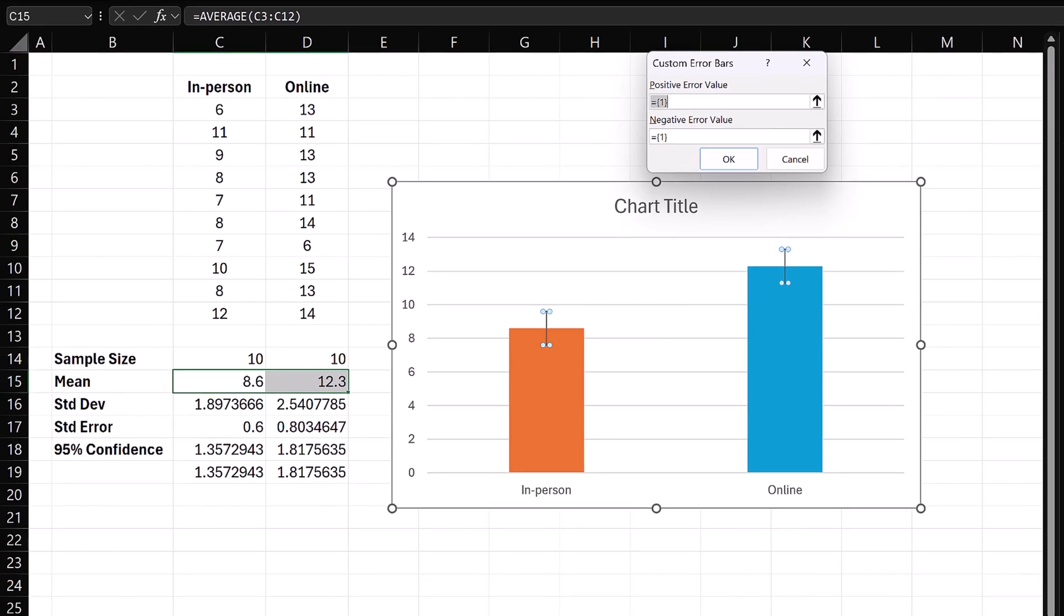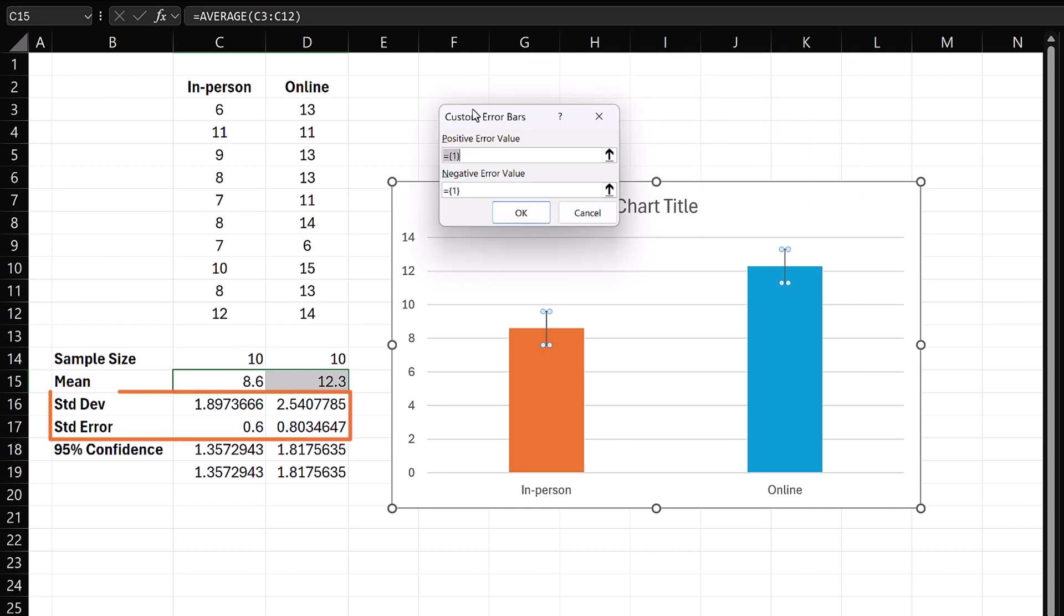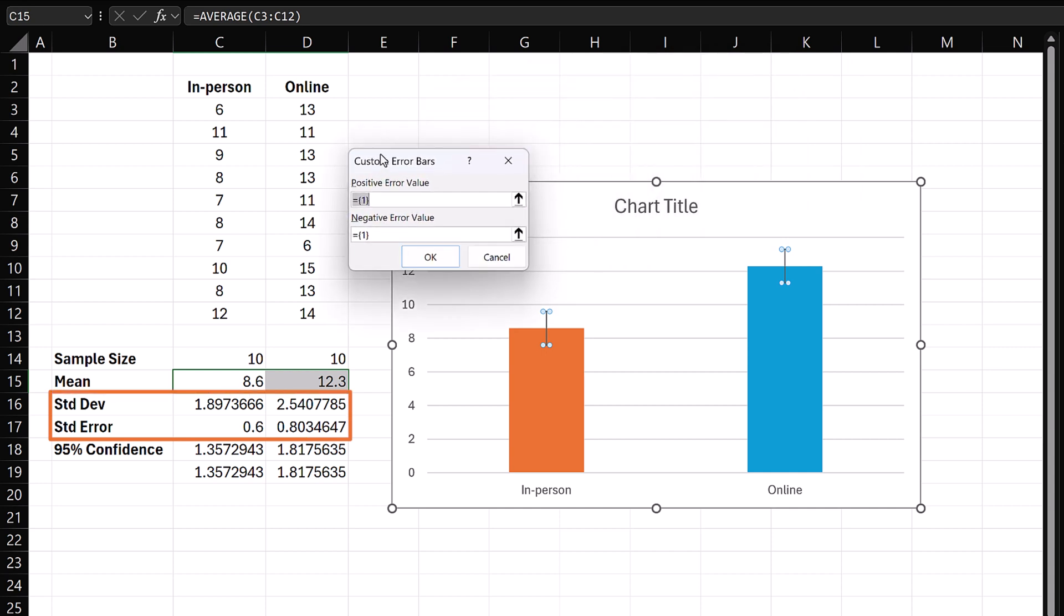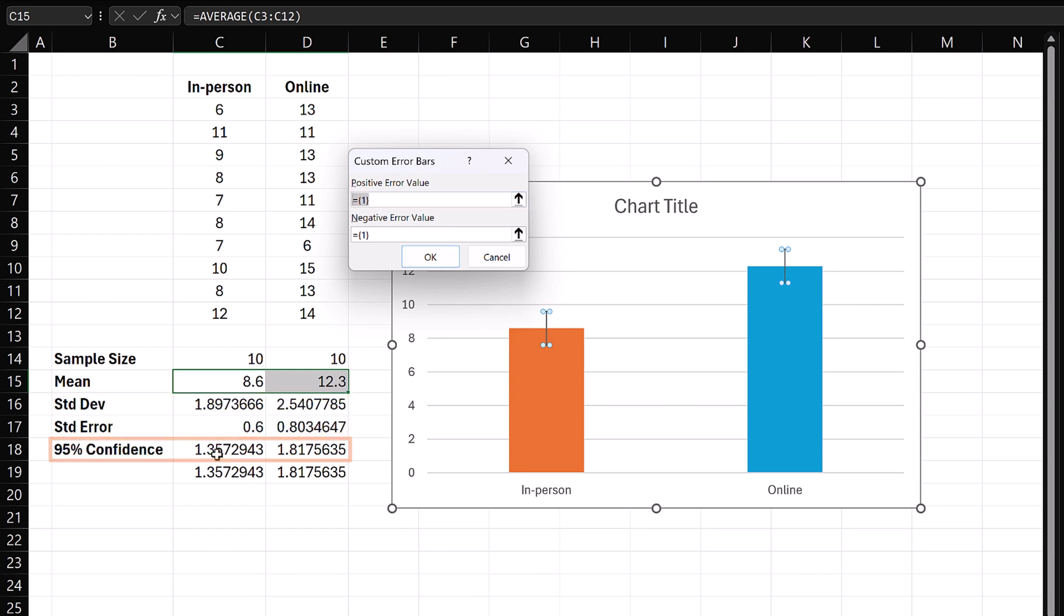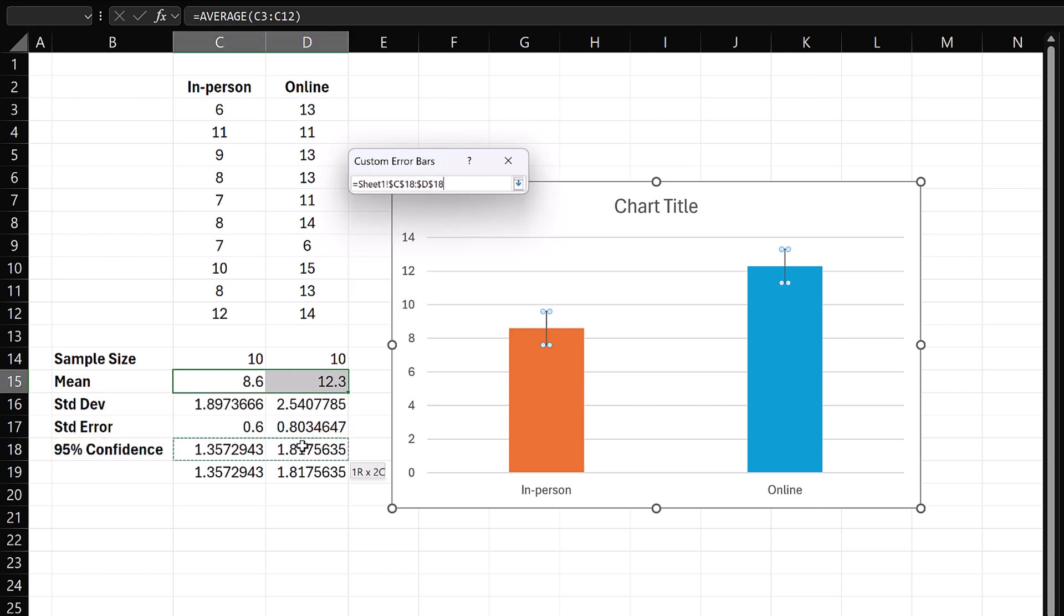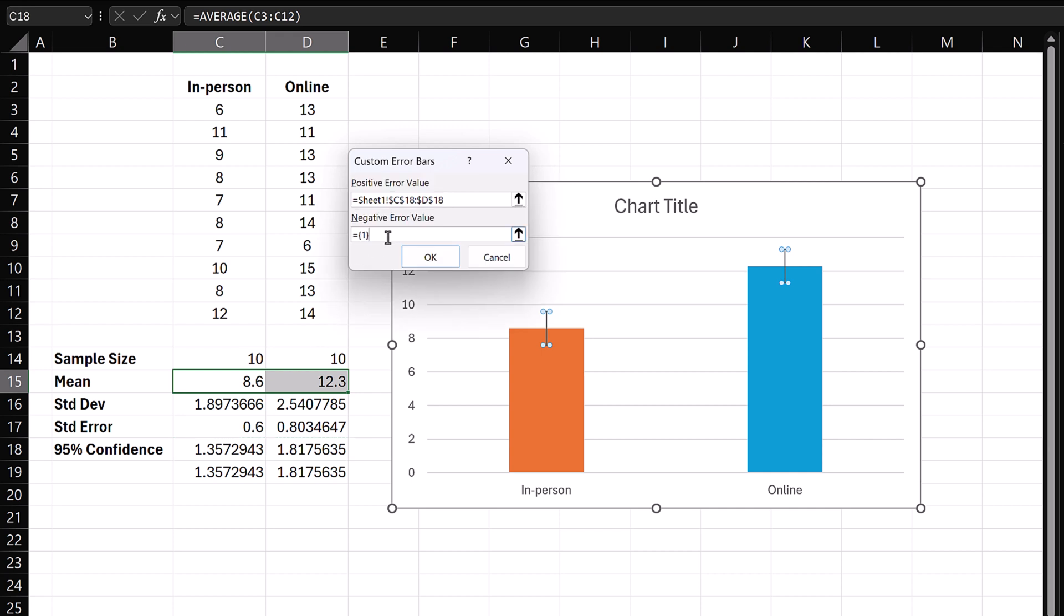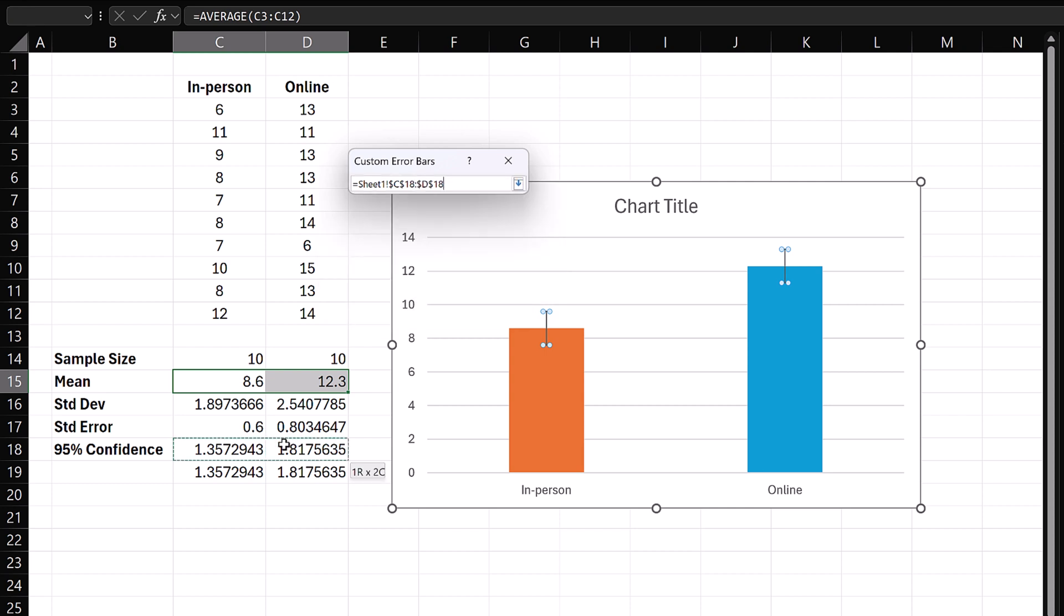Now, if I want the error bars to represent the standard deviation or standard error, I can select them here. But I want them to represent the 95% confidence intervals, so I will select the margin of errors for positive error value. I'll delete the one in the negative error value cell and select the 95% margin of errors again for negative.